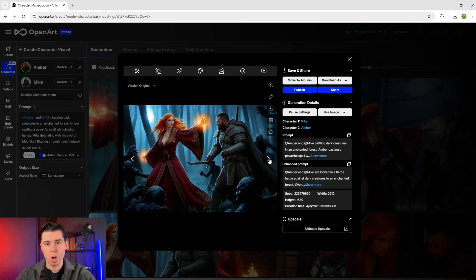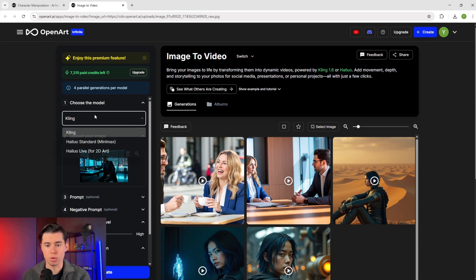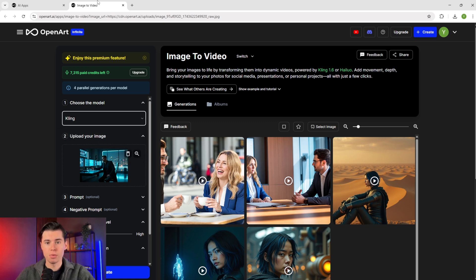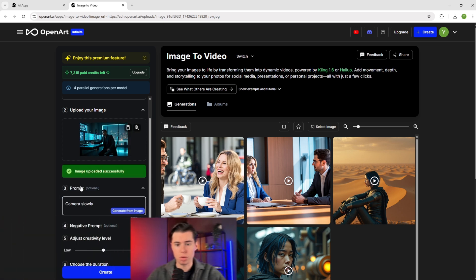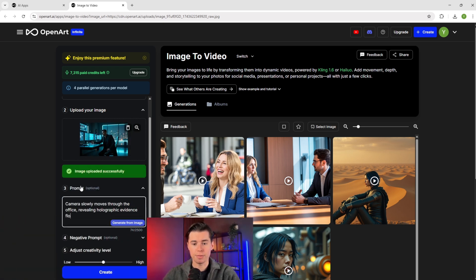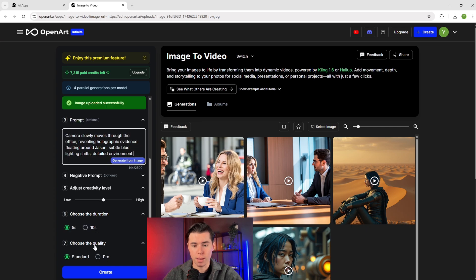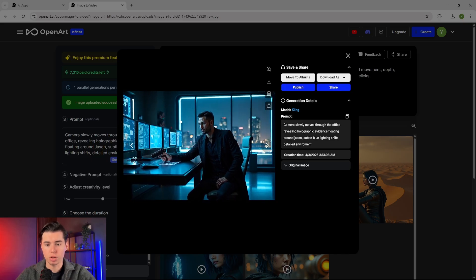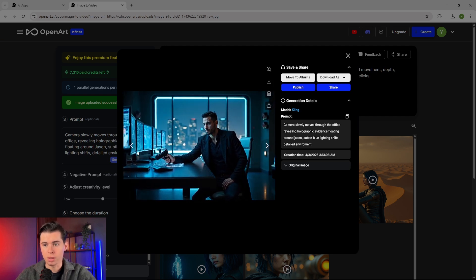Now we're actually going to bring our character to life using OpenArt's integration with Kling 1.6. Once you've generated an image you're happy with, you'll see the image to video option at the top, which is OpenArt's direct integration with Kling 1.6 — currently the most advanced AI video generation model, though you can also use Minimax. For this example, I've generated Jason in his high-tech detective office. I'll type: 'Camera slowly moves through the office, revealing holographic evidence floating around Jason, subtle blue lighting shifts, detailed environment.' The key is to be specific about the type of movement you want. We've just turned our static image into a fully animated scene where the camera movement is smooth, Jason stays completely consistent, and the lighting adjusts perfectly throughout the sequence.